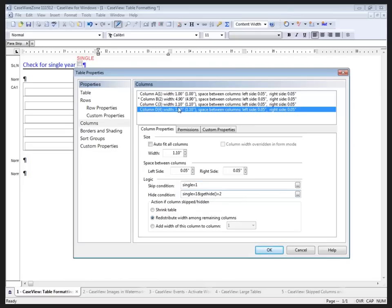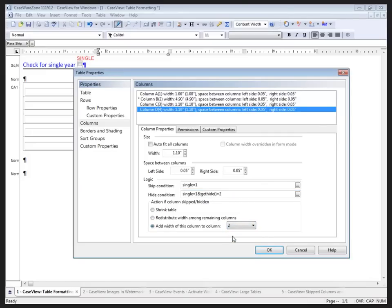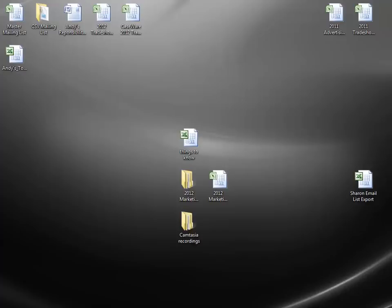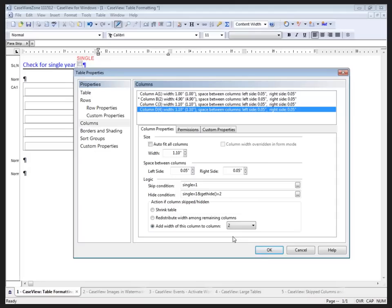When this column goes away, I want to ensure that column 3 is pushed out to my right-hand margin. So what I'll do is I'll add the width of column 4 to column 2 when column 4 is skipped. That will increase the width of column 2, the description column, pushing column 3 out to the margin.